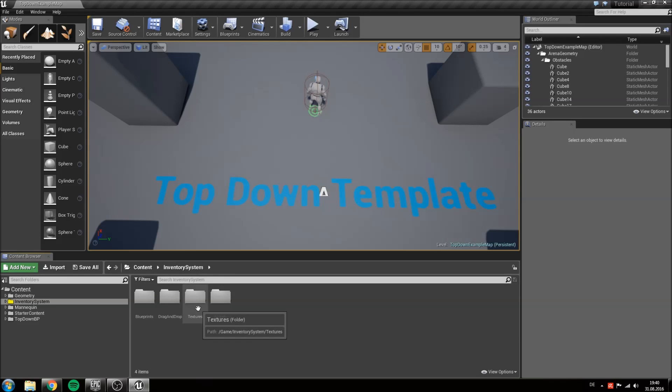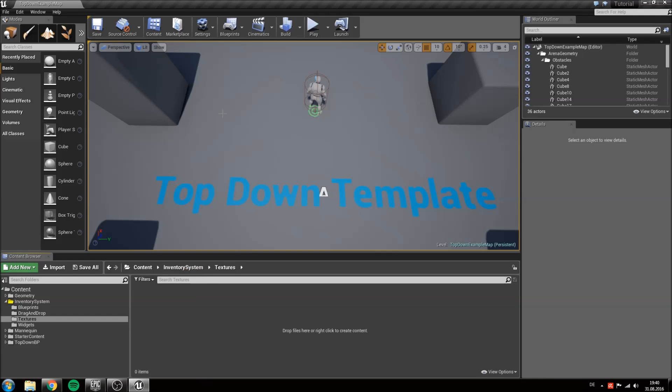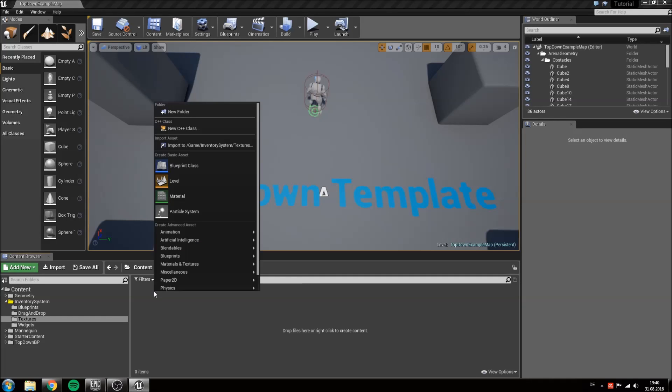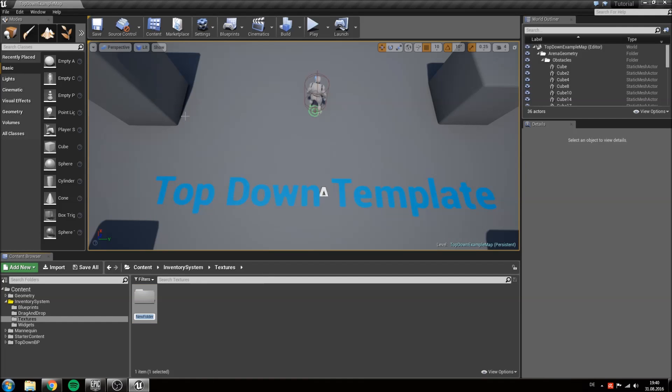Now inside of our textures folder we will create a new folder called item icons.